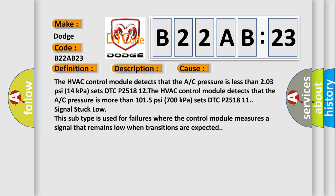The HVAC control module detects that the A/C pressure is more than 1015 PSI (700 kilopascals) and sets DTC P251811, signal stuck low.